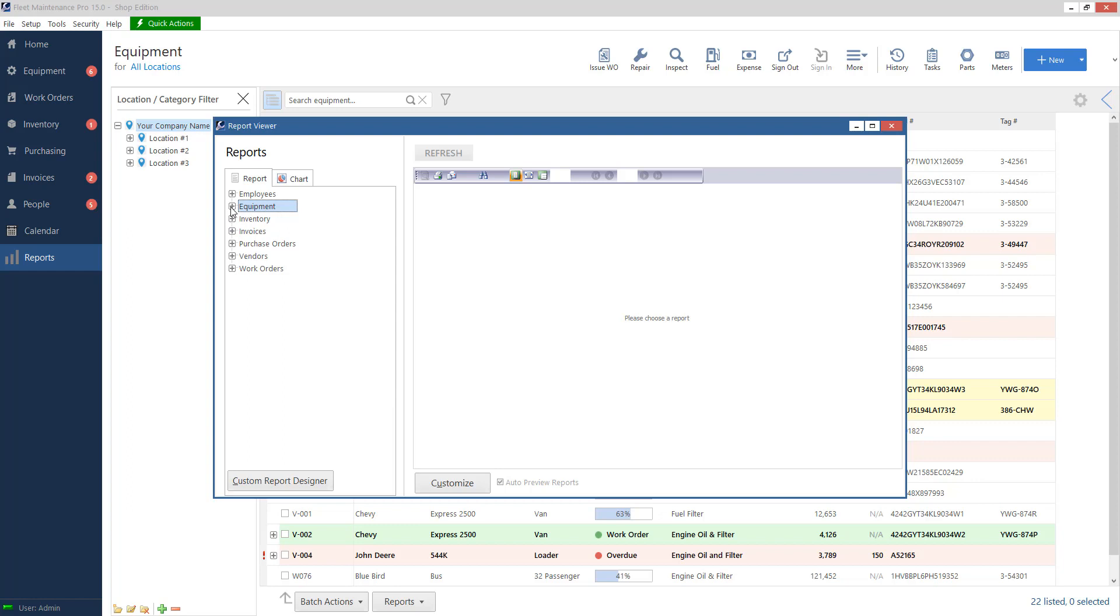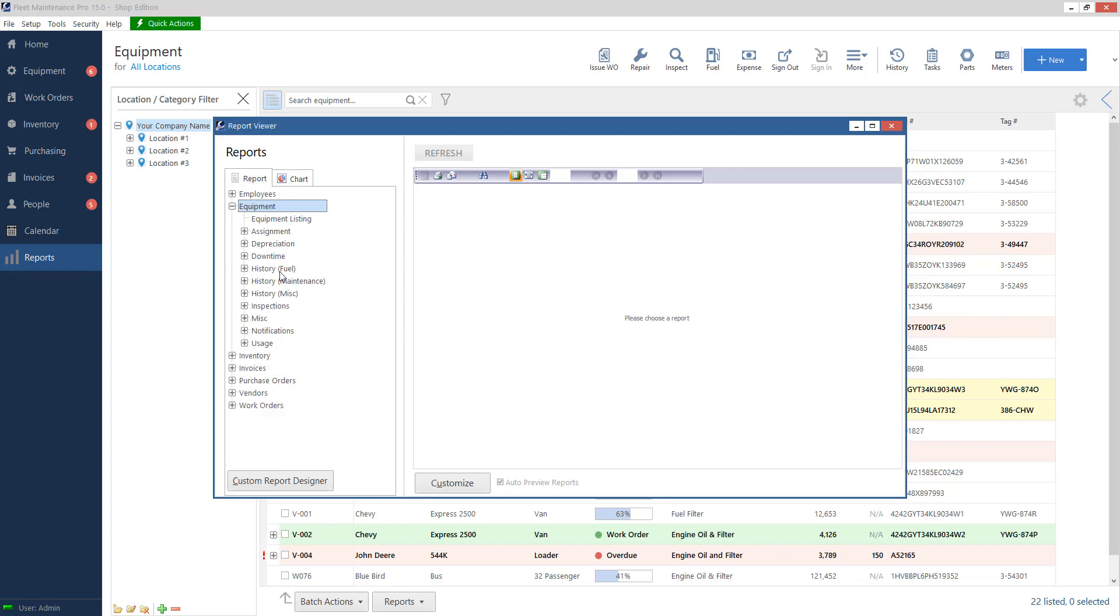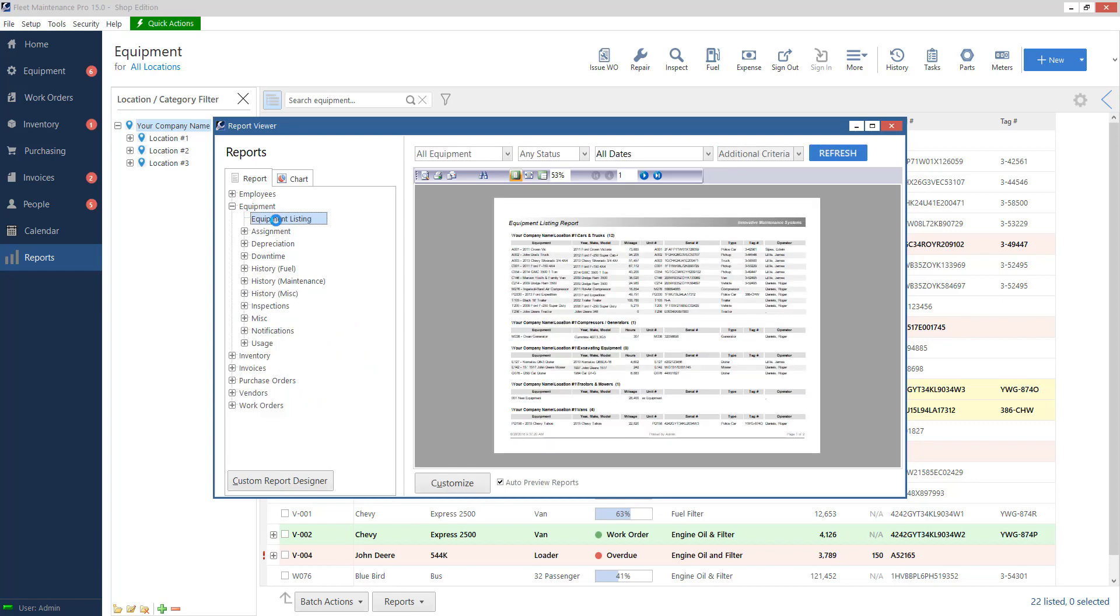So for example, I have equipment. If I click on my plus sign, it's going to give me more categories that I can choose from. And then I can kind of drill down and find which report I want to generate. So to start, we're going to click on equipment listing. And immediately on the right-hand side, it's going to give me a preview of the report.